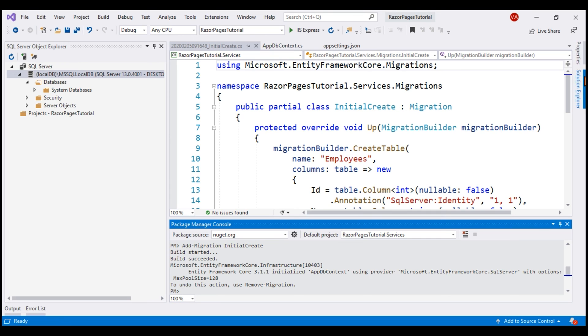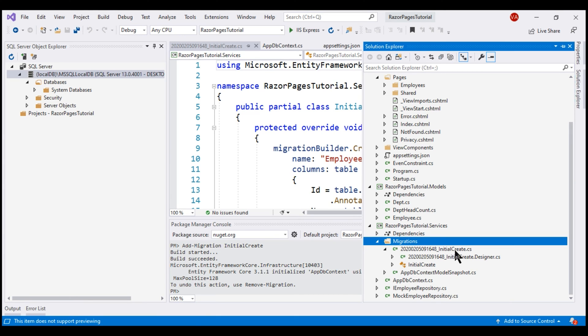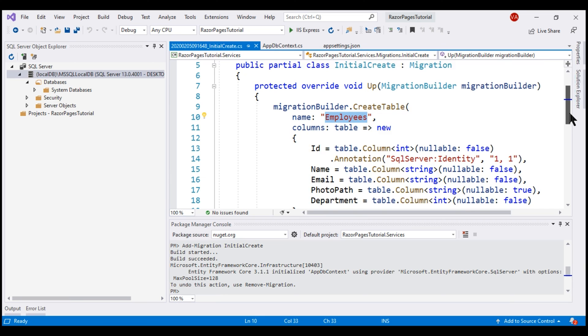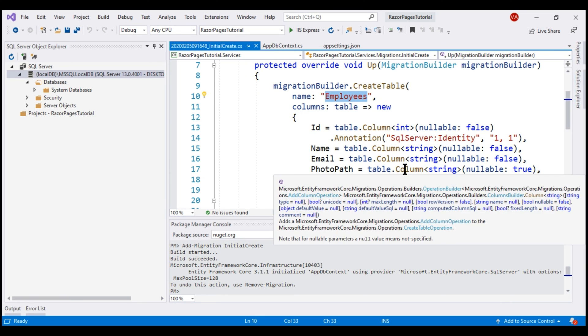If we take a look at the Services project in the Solution Explorer, notice we have a Migrations folder. Within this folder, we have a file that ends with the name InitialCreate.cs. In this file, we have the required code to create the employees table with all the required columns like ID, Name, Email, PhotoPath, Department, etc.